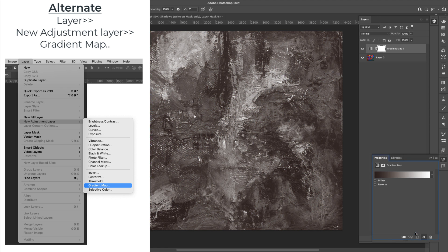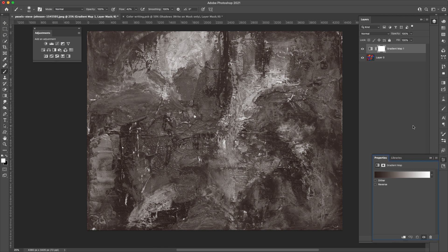Now I recently did a tutorial on the gradient tool itself that did not include anything on the gradient map, and I was thinking of doing an in-depth tutorial on the gradient map adjustment layer that's going to go much more in-depth than this tutorial is, but I'm going to give you the basics here. So let me know in the comments if you want to see that video.